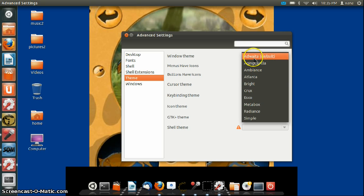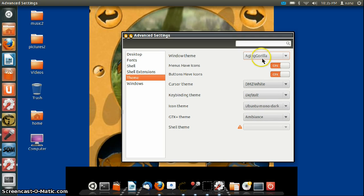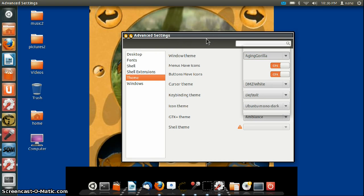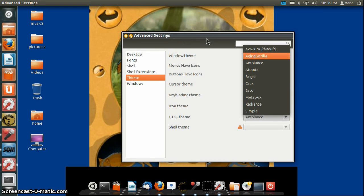For example, let's just choose that. As you see, this chooses the window theme, but you can change it for the overall theme too.